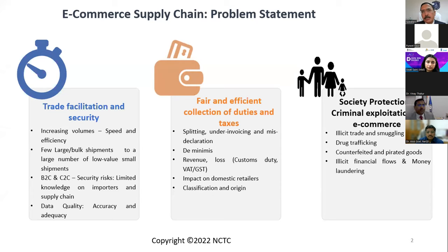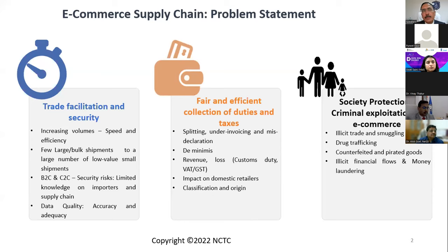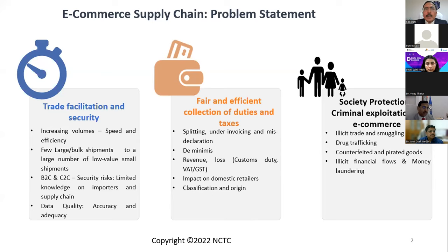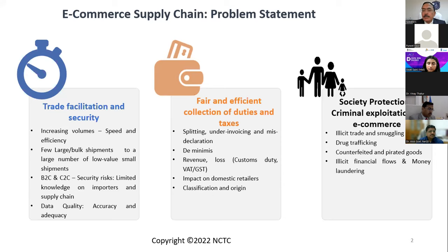Classification challenges exist — in the traditional supply chain there was an army of customs brokers and intermediaries helping big businesses. But as an individual placing an order, you don't know under what chapter heading a mobile phone needs to be classified. The platform might procure goods from one country while they were actually manufactured in a third country. The e-commerce supply chain, with all its benefits providing immense opportunities to SMEs, individuals, and consumers in connecting to the global supply chain, is also bringing opportunities for unscrupulous elements.